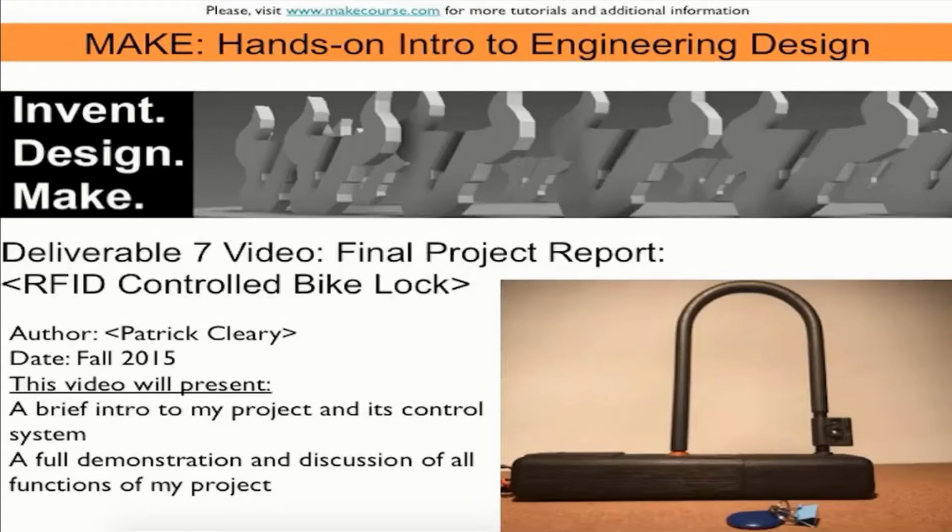Hi, my name is Patrick Cleary, and this is Deliverable 7, the final project report for my RFID-controlled bike lock.